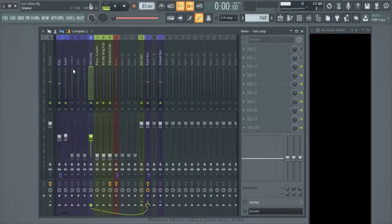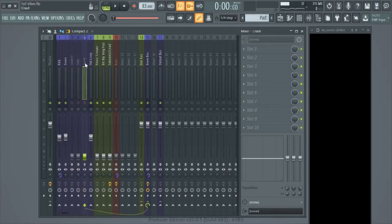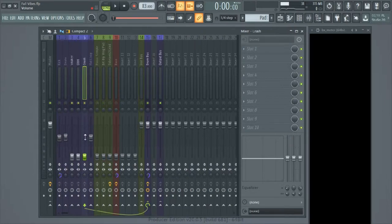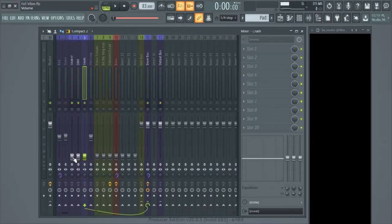This shaker, open hi-hat, and crash were actually part of a percussion loop I made myself. I really should have bussed this to one bus and just called it 'perc loop,' but I like to control every little aspect of the mix — so if I want to turn the shaker up or adjust the open hi-hat or crash separately, I can. I'm going to solo out the shaker, open hi-hat, and crash. I know the shaker was more important, so I'm going to start with that and turn it up to a good level, then bring up the other channels.